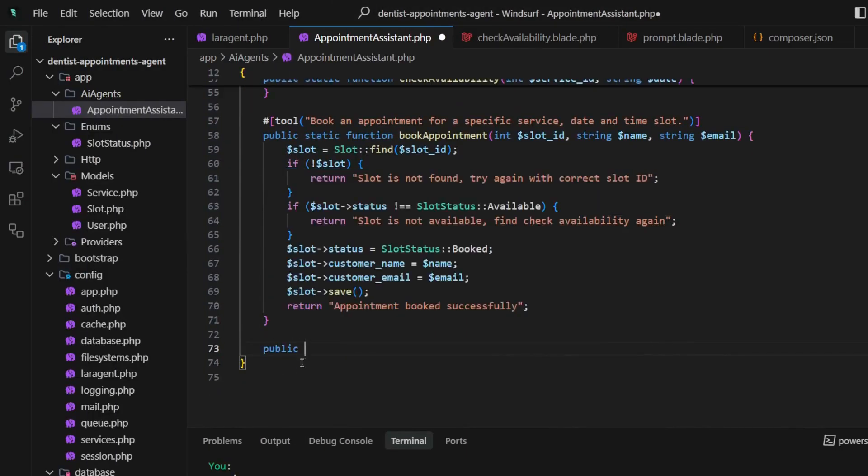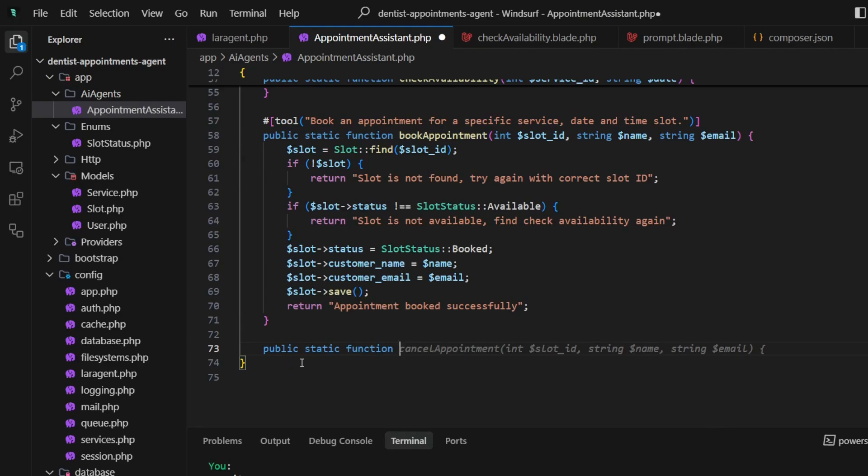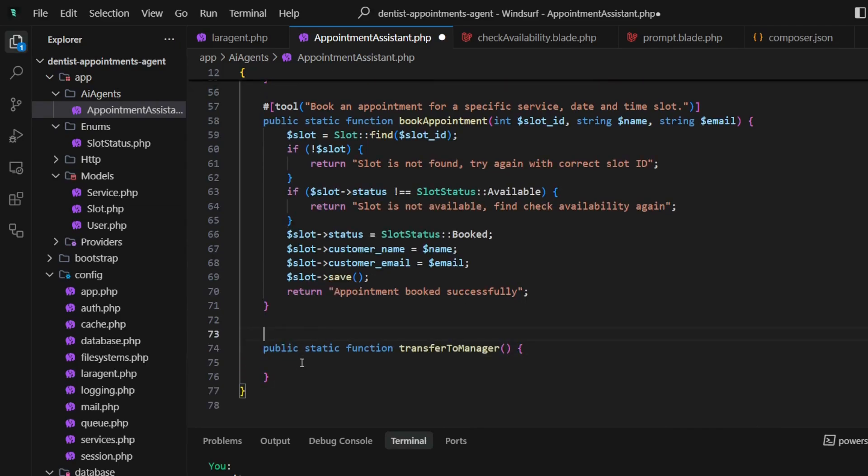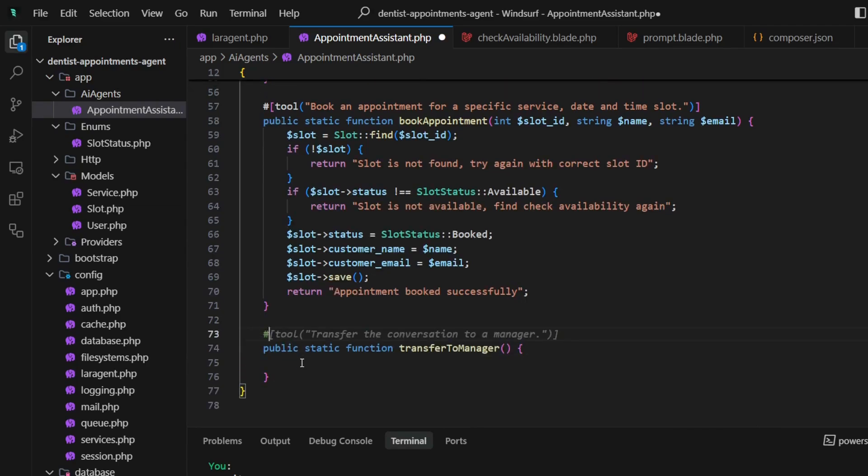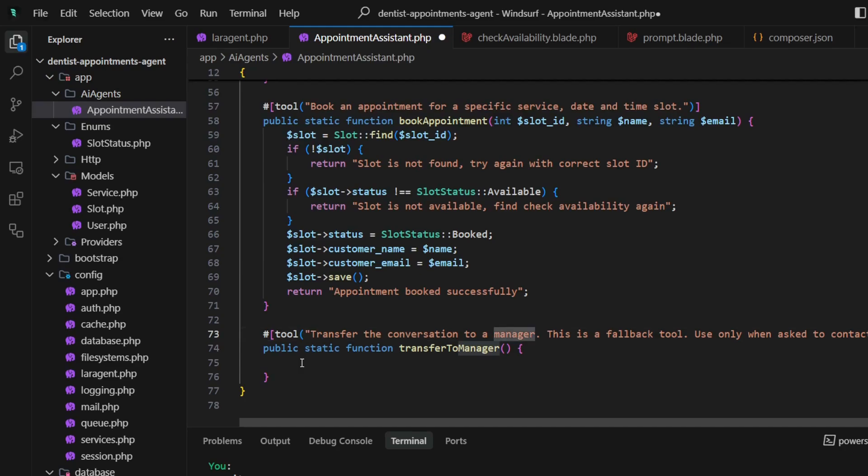And the last one is a transfer tool. In case some user asks to get connected with an actual human, the LLM will use this tool, for example, to share some contact information.